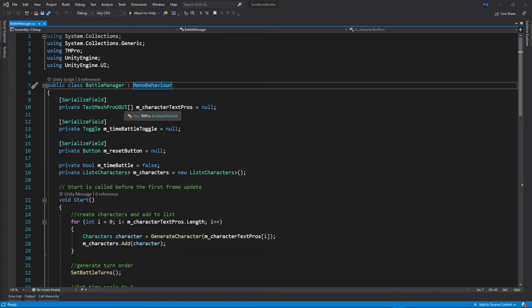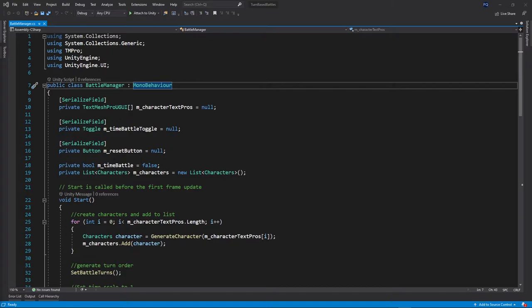Here you can see we have our text fields mapped in an array of text fields. Have our toggle, all the UI components mapped.